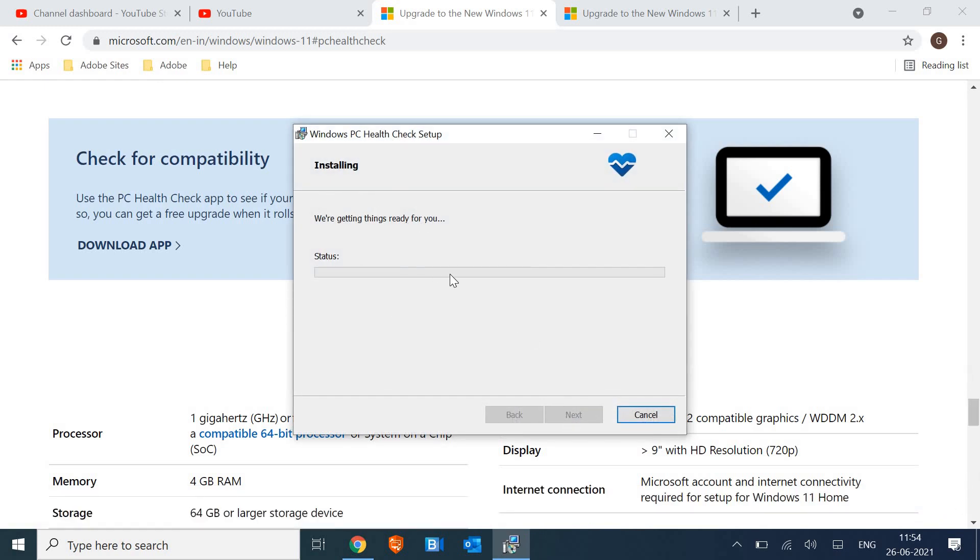So this will check the whole environment of the computer which is very good. Currently I have my computer is absolutely compatible because it's a 10th generation computer, i7 processor, 16 gigabytes of RAM, SSD hard drive, so everything is fine but still I'll check whether it's running absolutely fine or not in my machine.